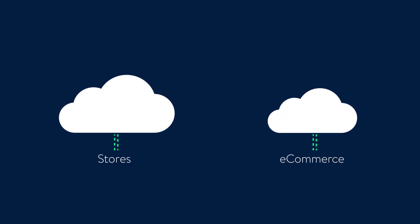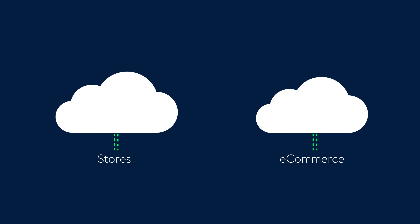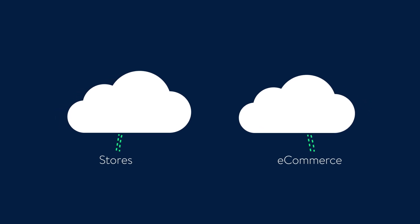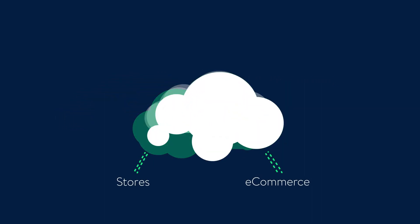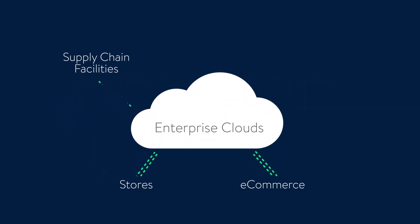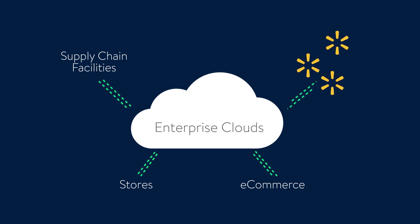As online sales grew, Walmart merged its store and e-commerce networks into enterprise clouds that also powered supply chain facilities and other corporate sites.